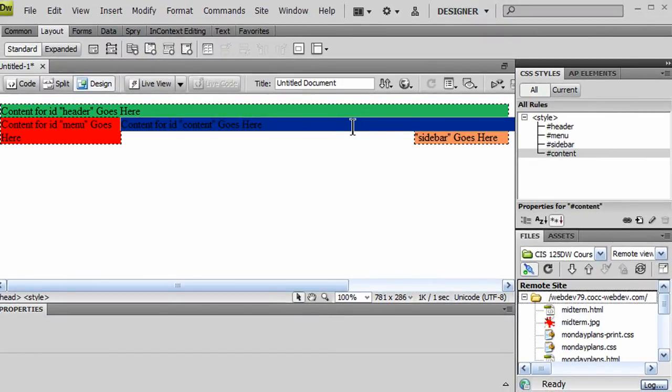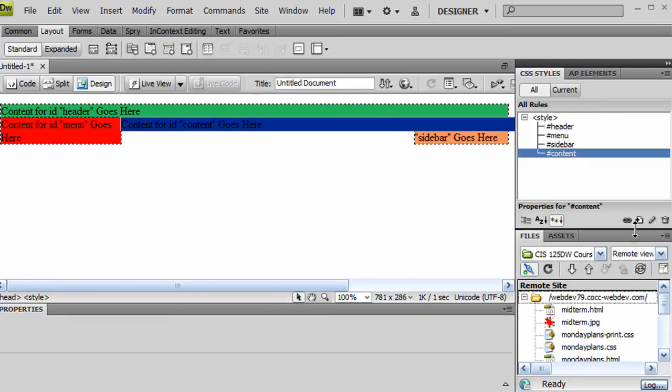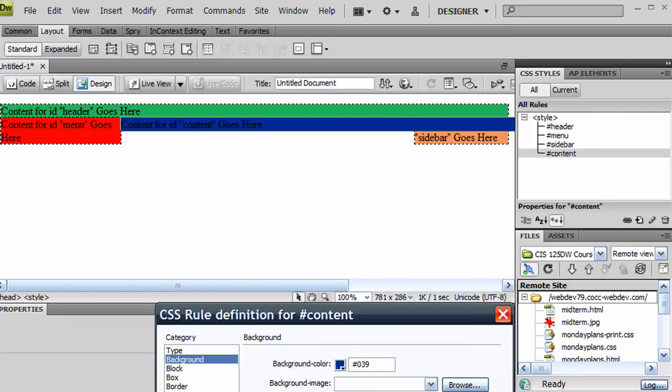And I want to make a few little adjustments here so that everything is looking good. I've got this 180 pixel wide menu on the left. I've got a 140 pixel wide sidebar on the right. I'm going to go back into my content area, and I'm going to edit that rule a little bit.